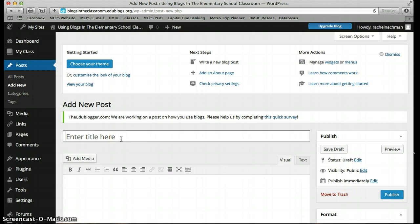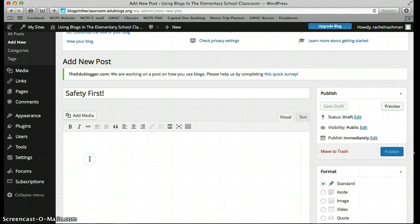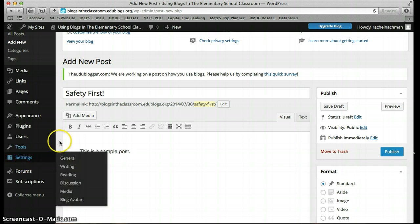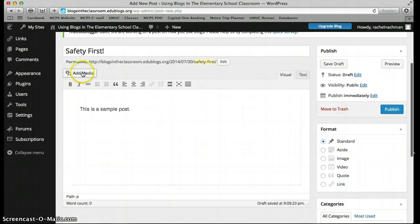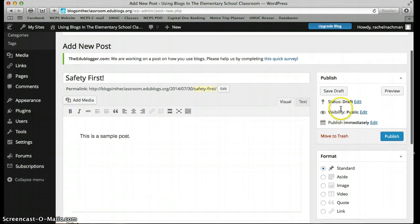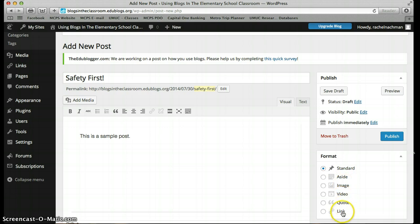As you'll see later on, one of the last things we're going to do today in this workshop is access our course blog and read a post titled Safety First. So for this sample post, let's call it the same title — Safety First. You can add some text: 'This is a sample post.' You can format using the toolbar up here, and if you want, you can add some media. You can also change the format of your post — a standard post, or if you want to post an image, video, quote, or link, there are various options. For the sake of the screencast, let's keep it at this and click Publish.